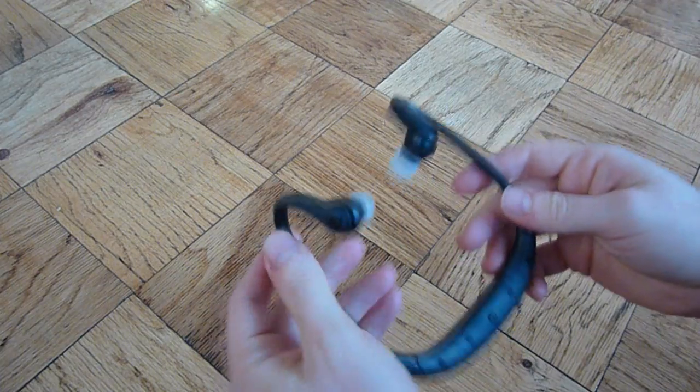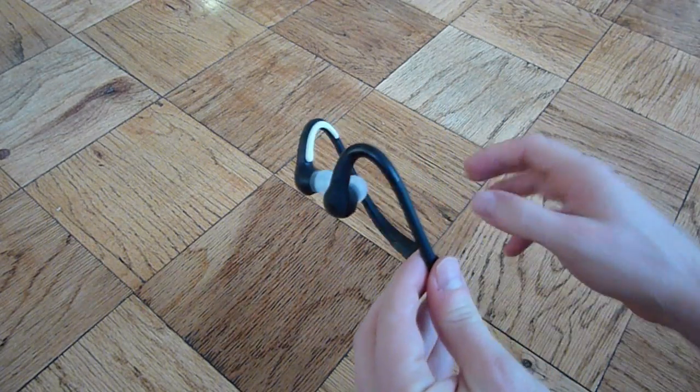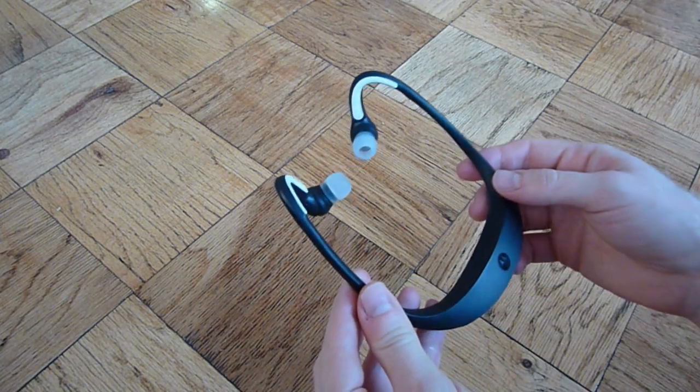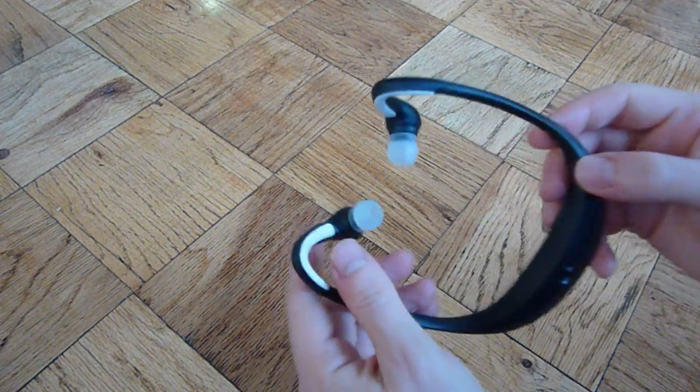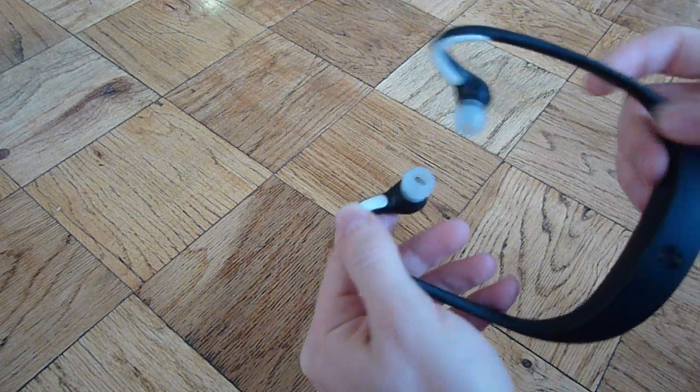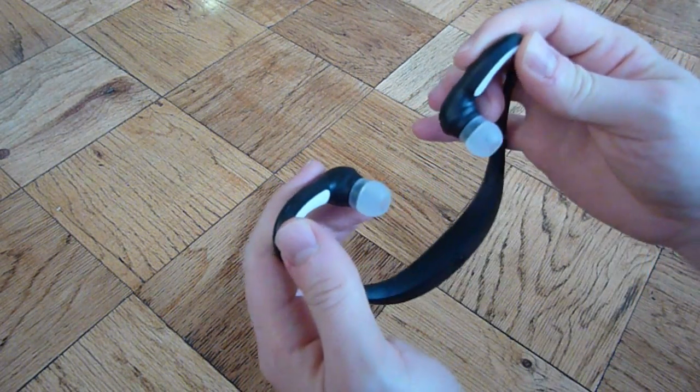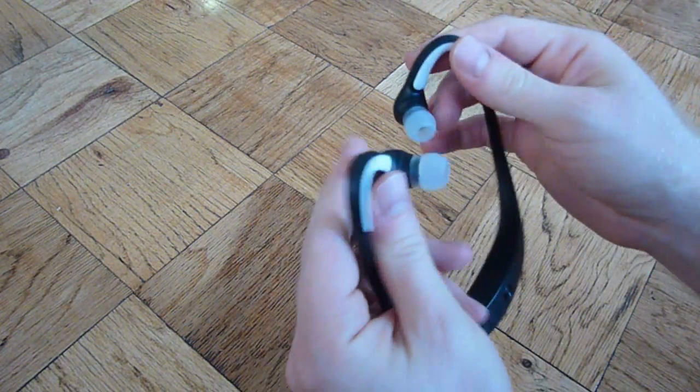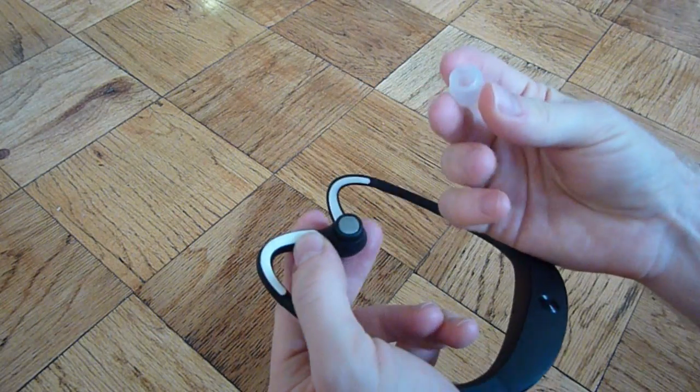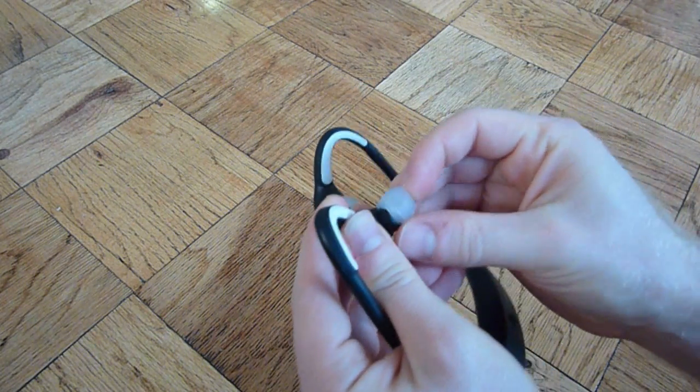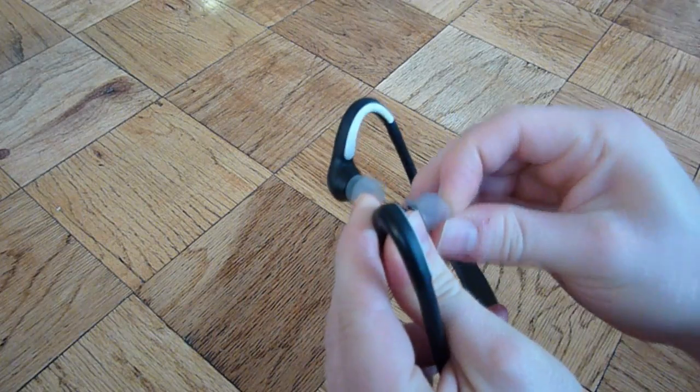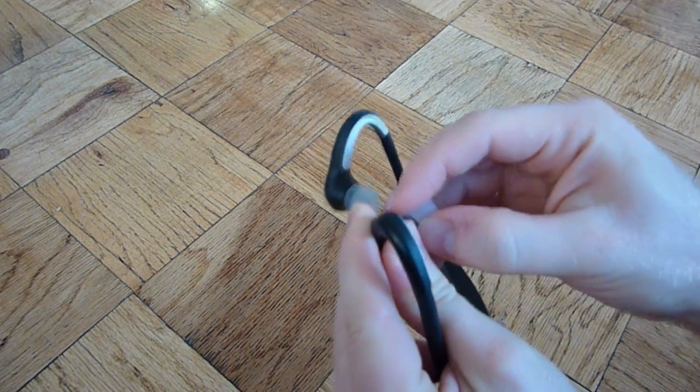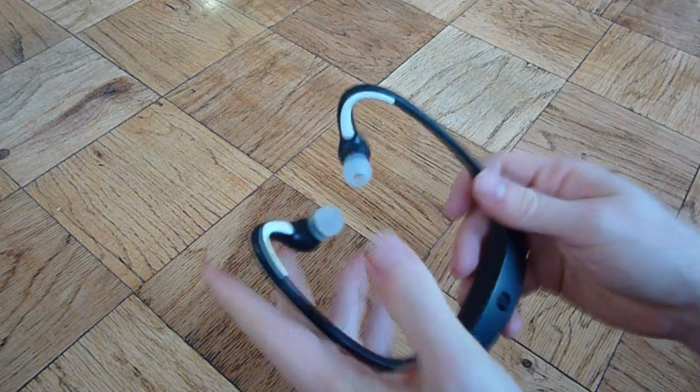The little earpieces on the end of the actual headphones themselves are interchangeable. There are four different sizes, so it is possible to find a size that's the right actual size for your ears, so that can help the fit and comfort of the headset itself.